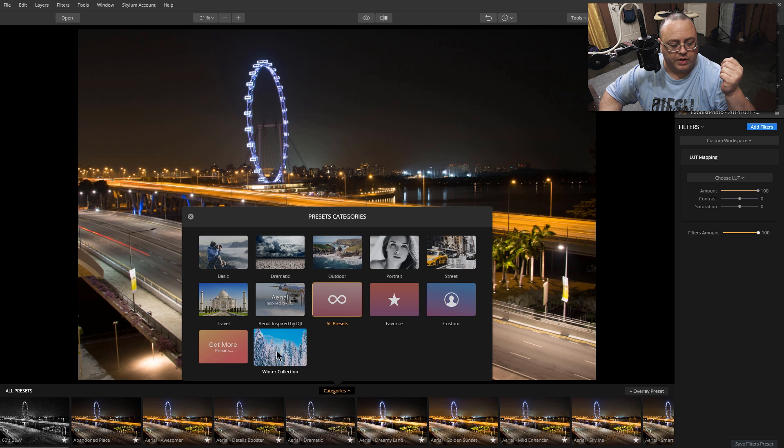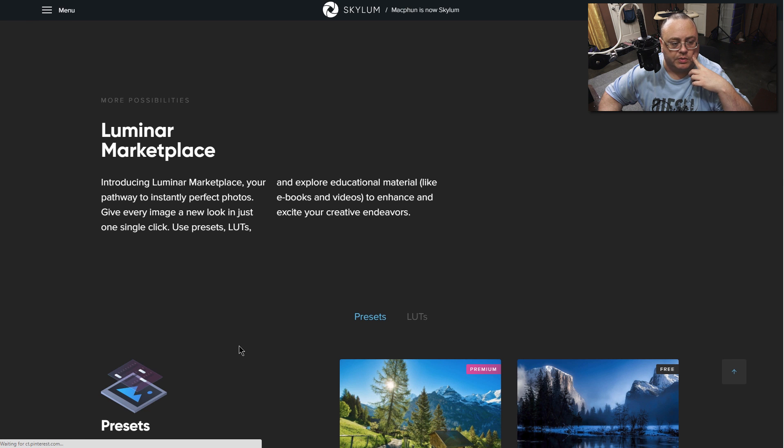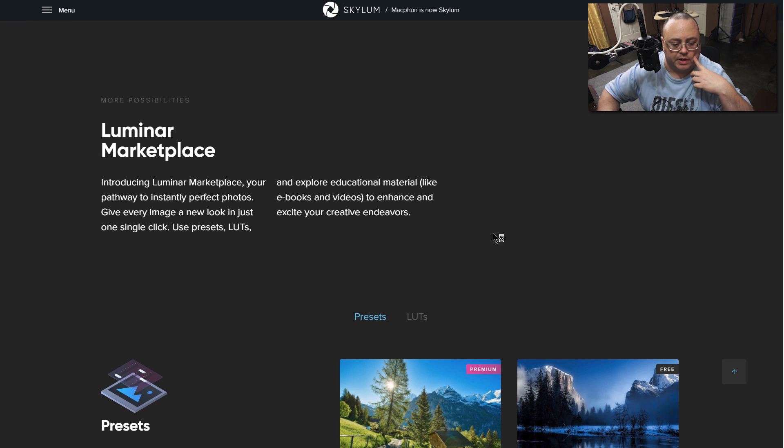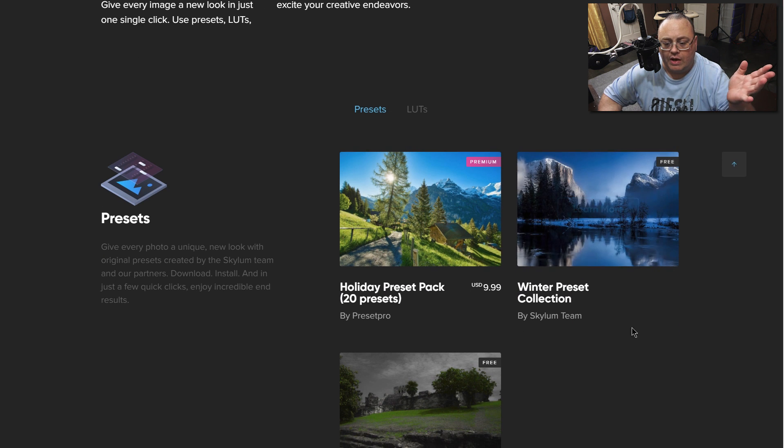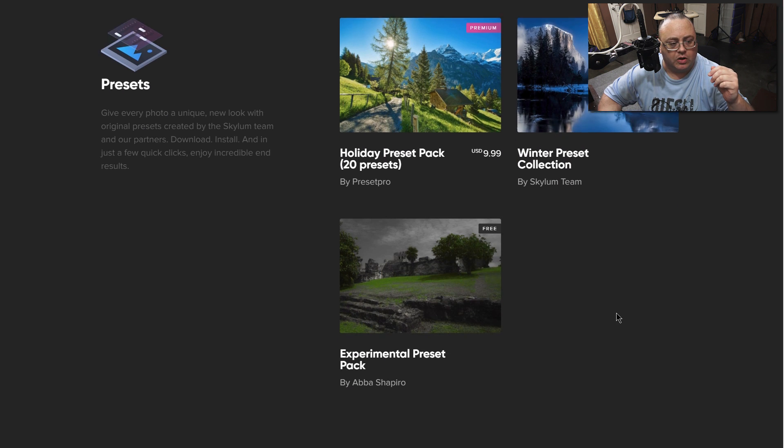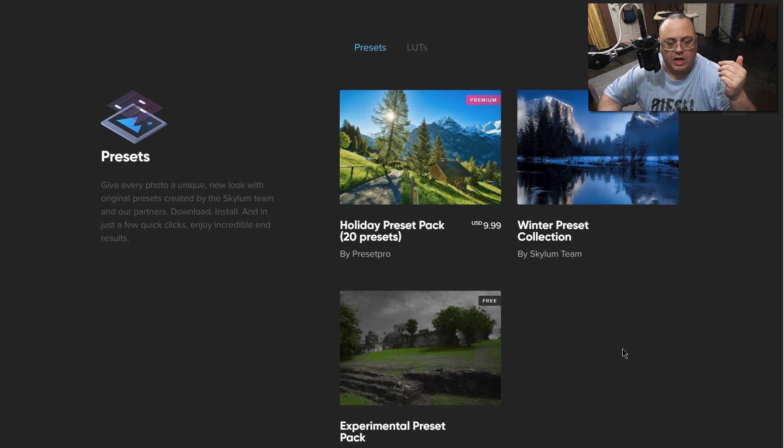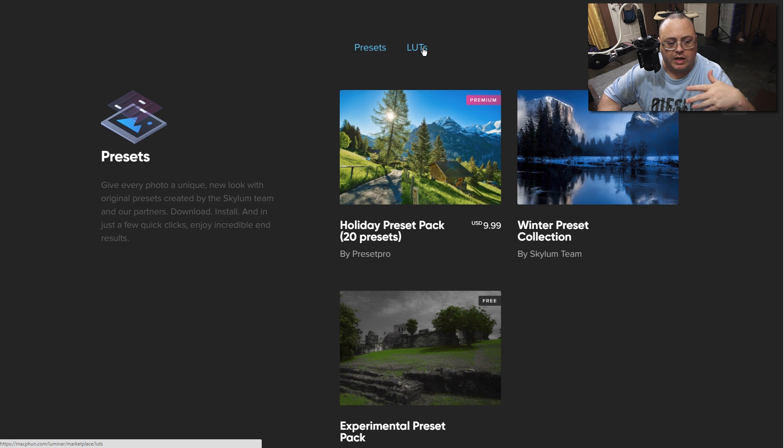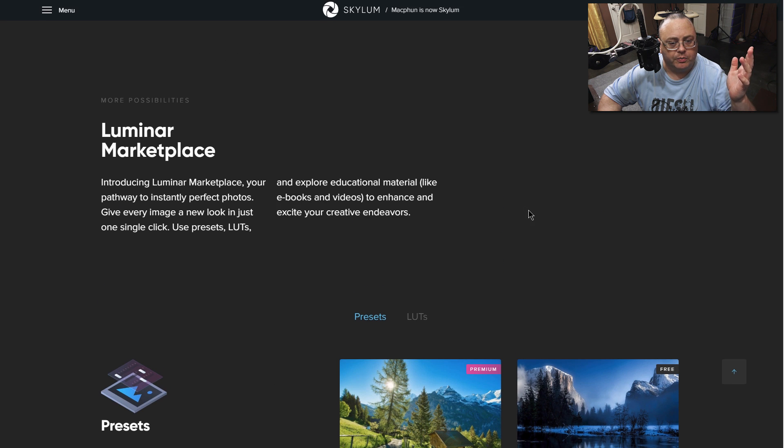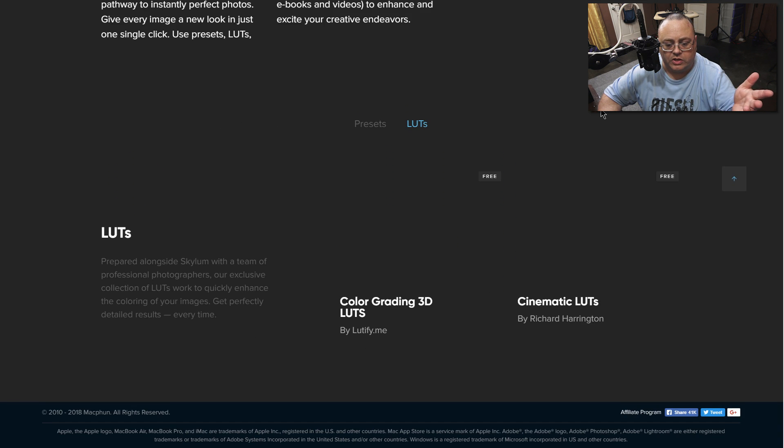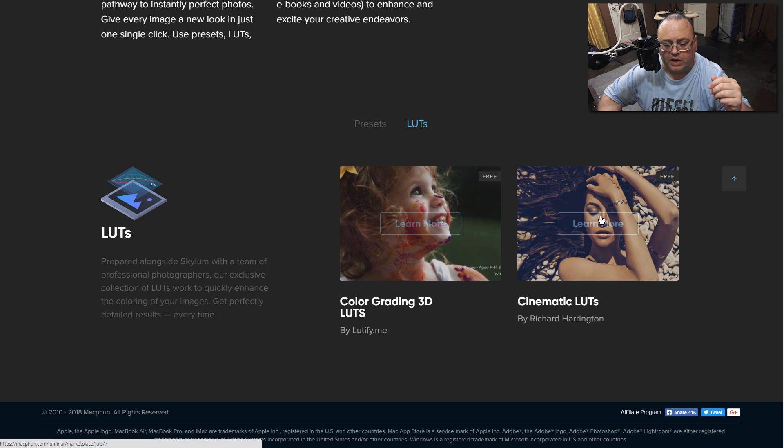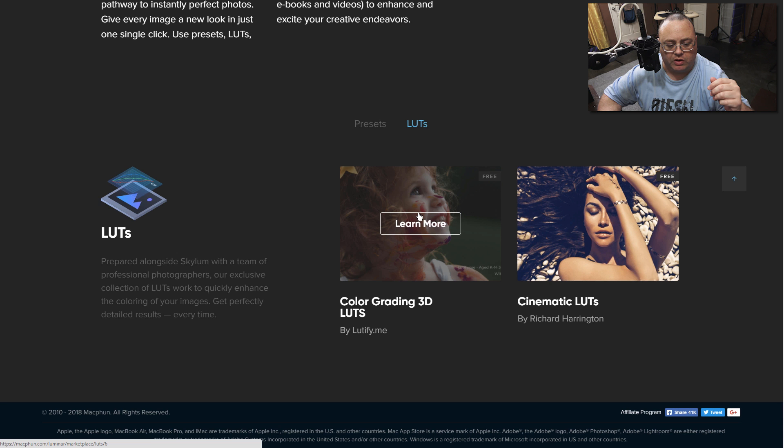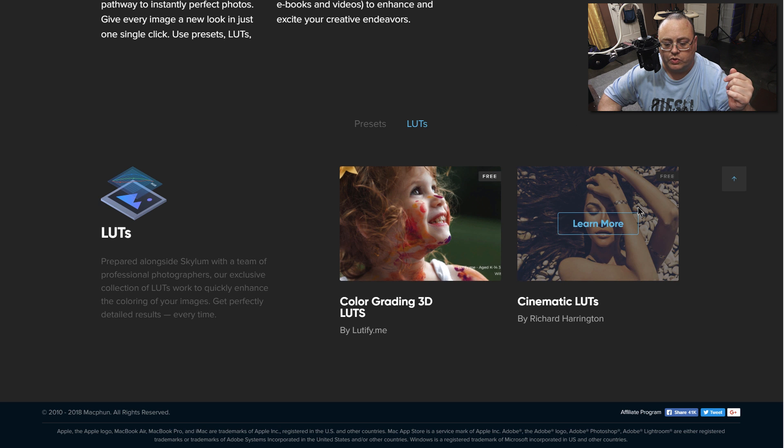This will pull your browser up to Macphun's website, which Macphun is now Skylum. You have presets here you can download. They normally have quite a few free ones and some are paid. If you go through looking through the marketplace, let's go ahead and click on LUTs. You'll see some here. One is cinematic LUTs, color grading 3D LUTs. You can choose which ones you want.